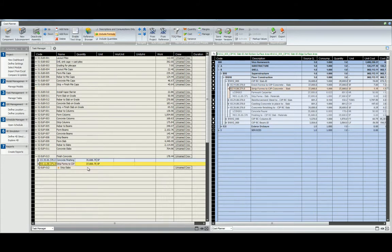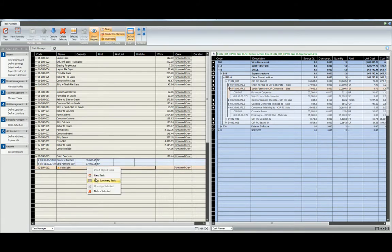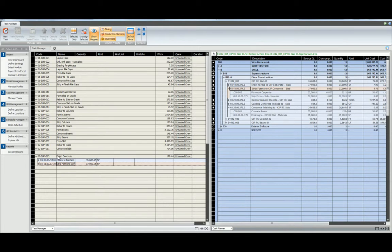We will then need to delete the old task by right-clicking and selecting delete, and we can give this task a new name.